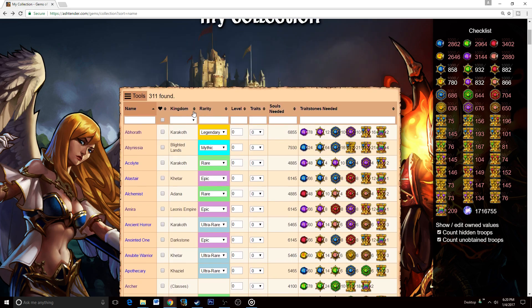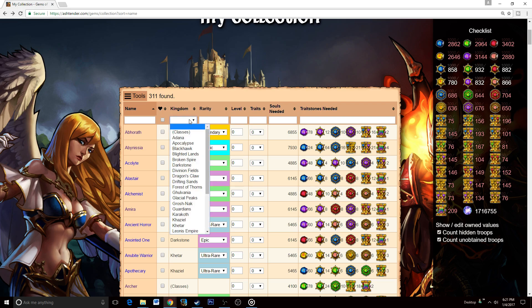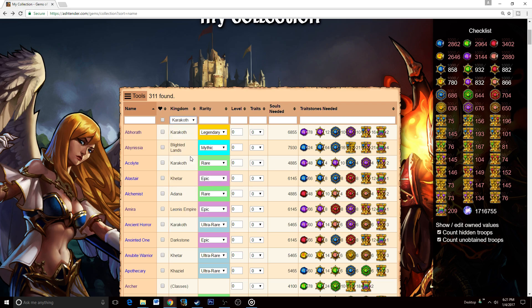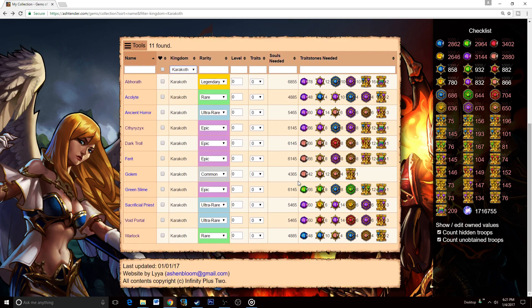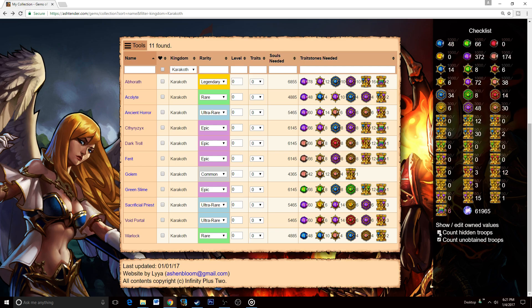If we head over now to a specific kingdom, let's say Khaziel—it's Khaziel week this week—we can see that we have every single thing up here as far as what Khaziel requires. What we can do is click this one over there that says count hidden troops. That's currently checked, so we're actually going to uncheck that right now, and now it'll bring up all of the data for just Khaziel.